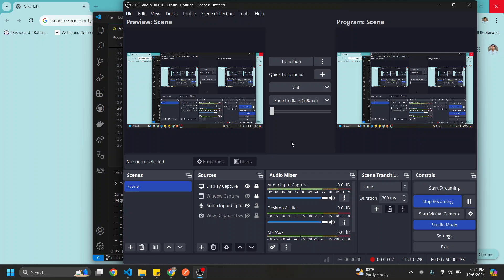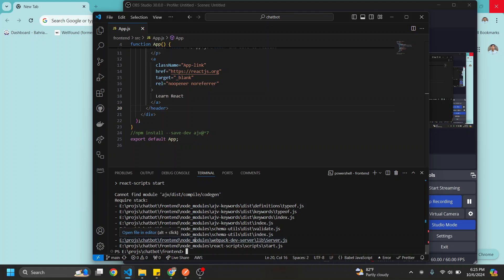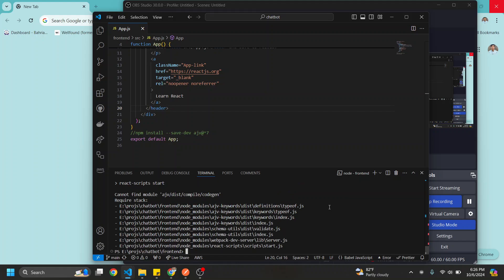Hello there, so let's resolve the error of cannot find module ajv/disk/compile/portgen. You might get this error when you just create your React app and type npm start. It won't start, it will throw an error.